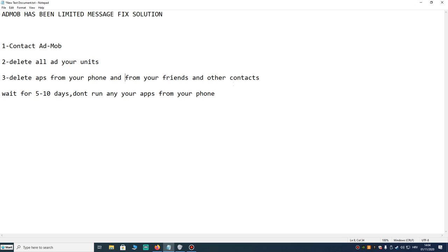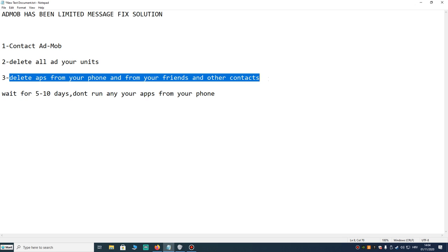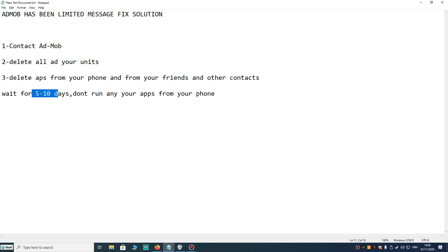Ask your friends to delete all your apps and all your games you made, and don't share with anyone your game. So what I did: I deleted all my apps, I asked my friends to delete all my apps also, and I waited about 5 to 10 days.